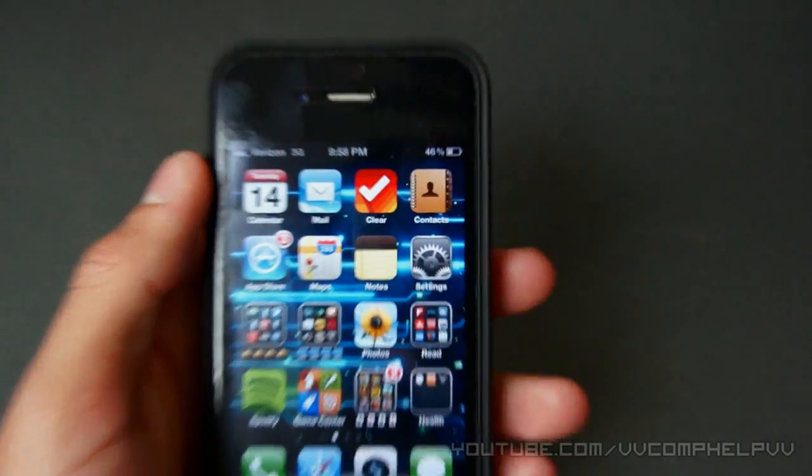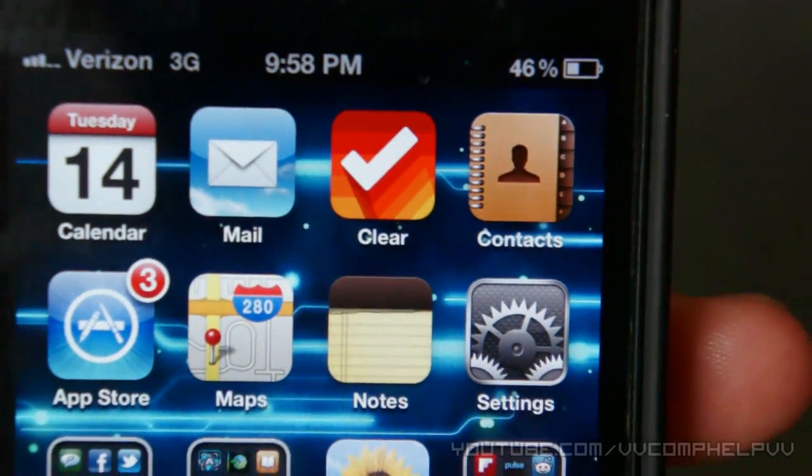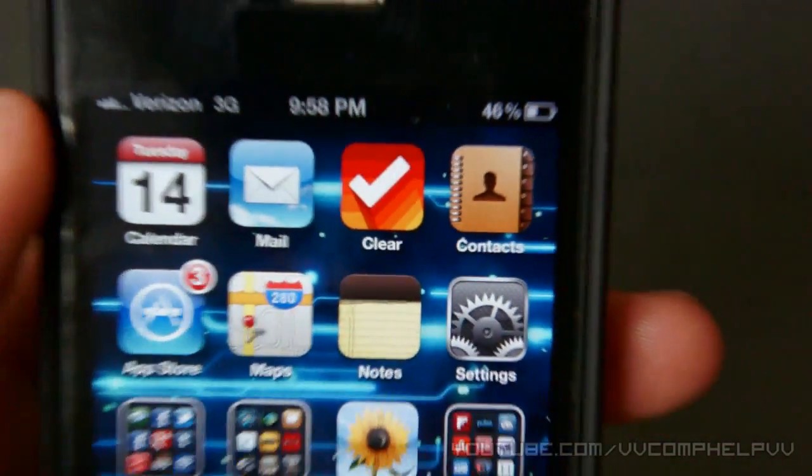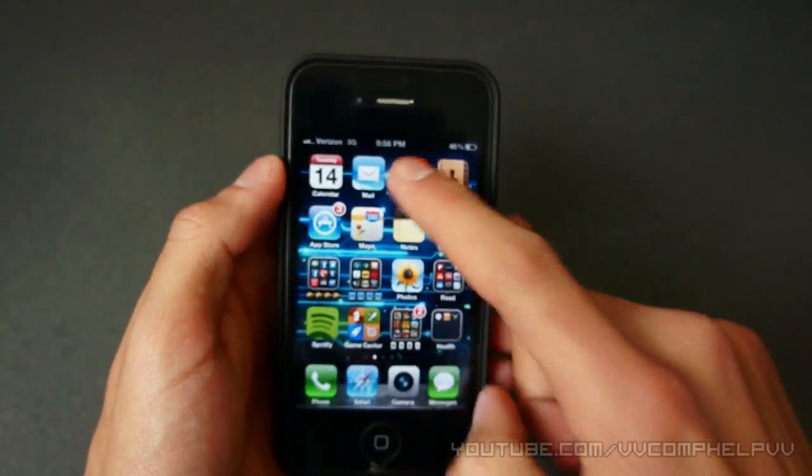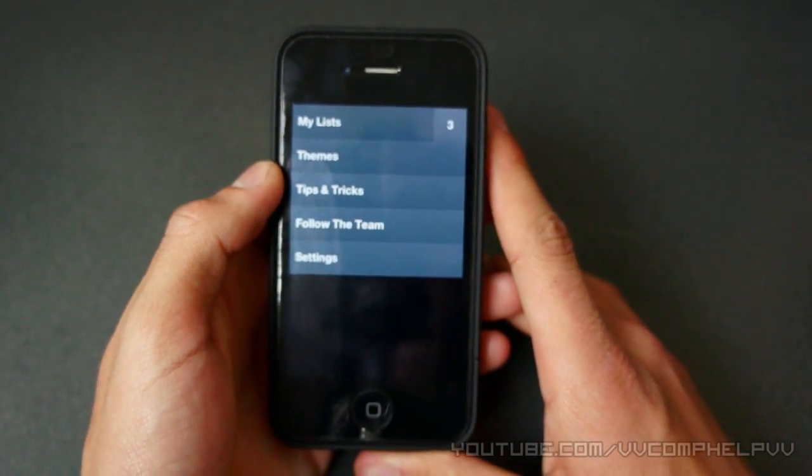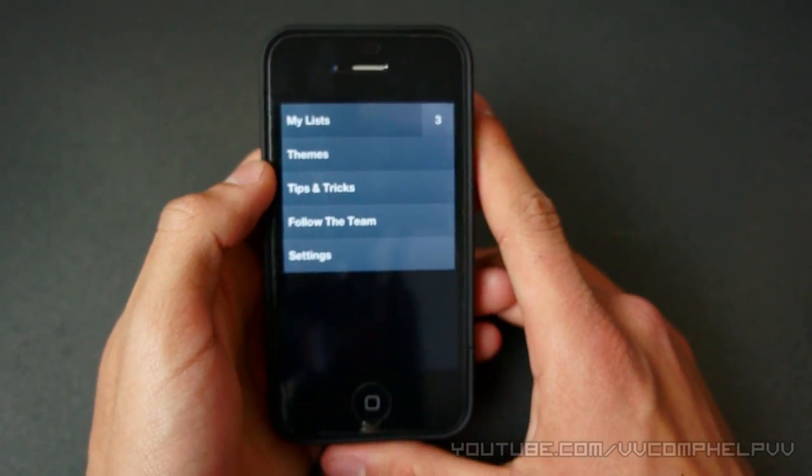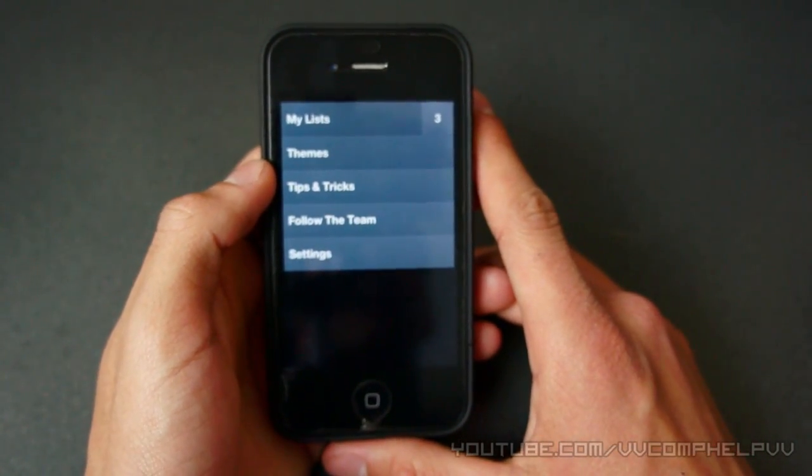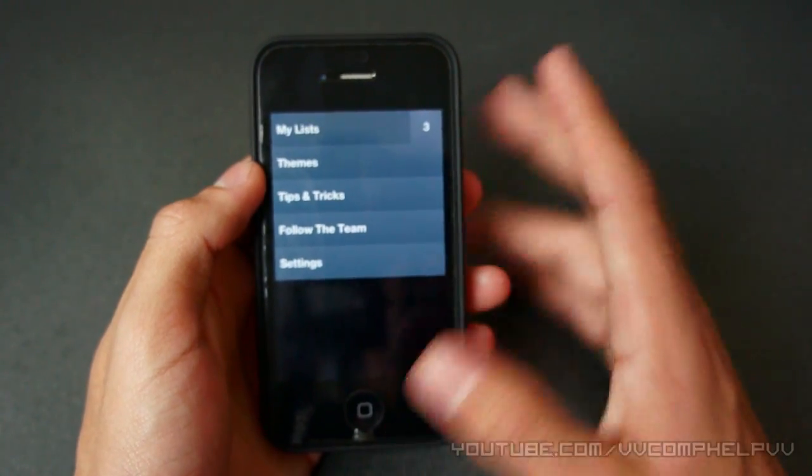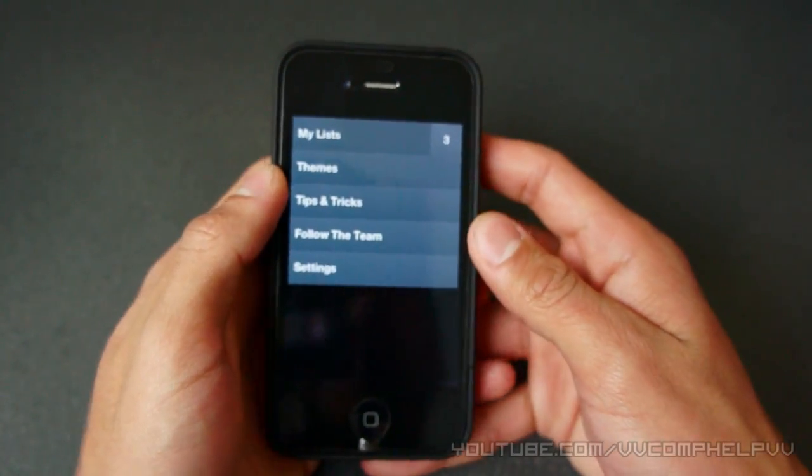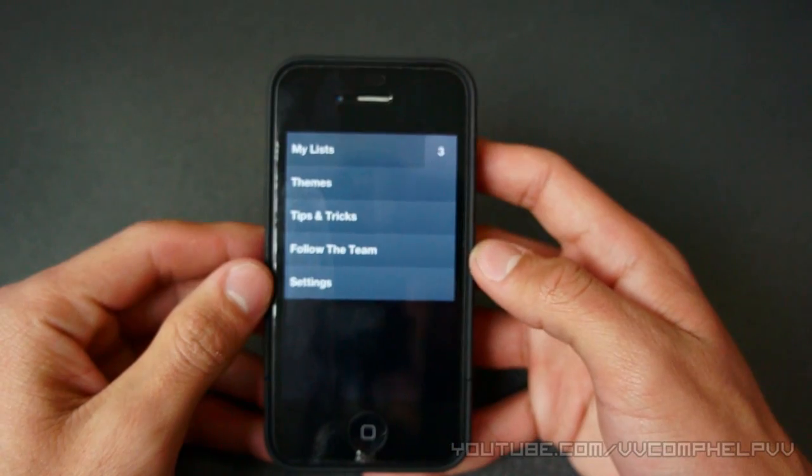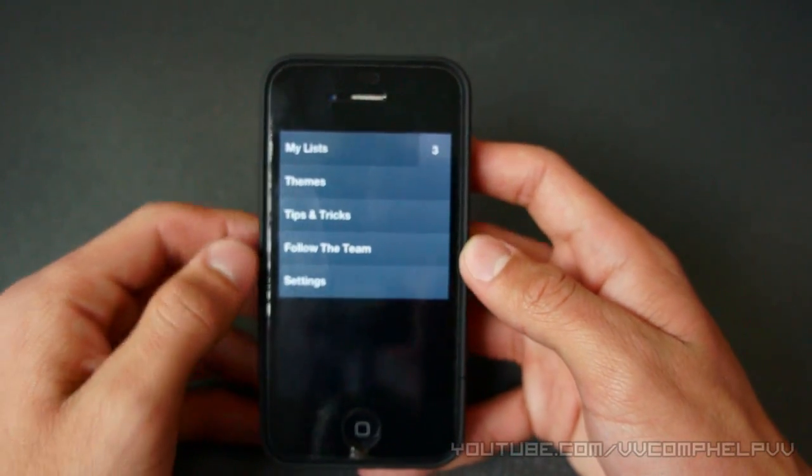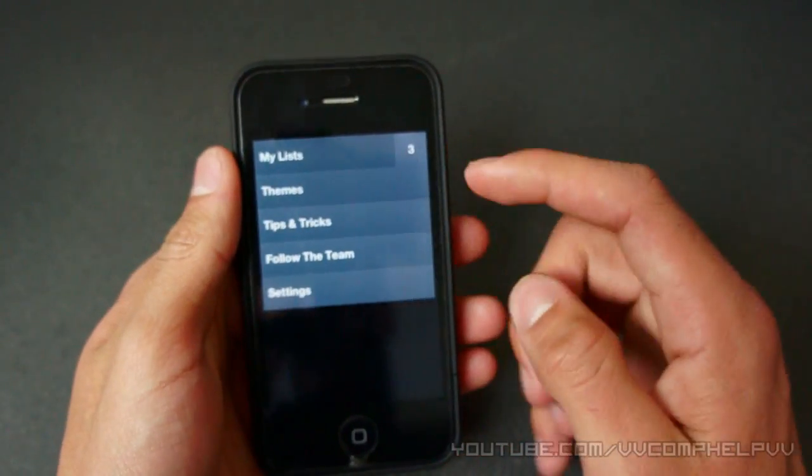Alright, so now we're here on my iPhone and we're going to check out the application that goes by the name of Clear. Really simple to-do list app. I'm telling you, it's simplistic. That's the whole thing here. They're going for simplicity. So you're not going to find a ton of to-do list features, but what it does, it does the job well.